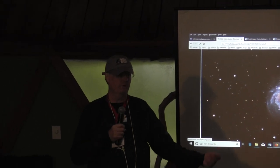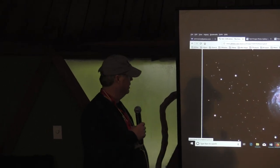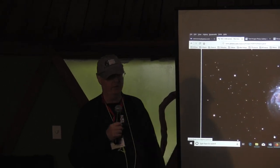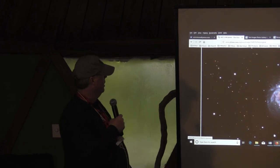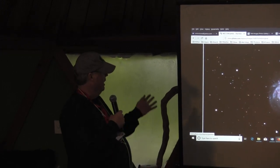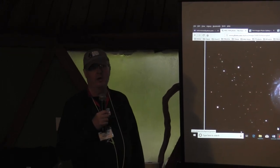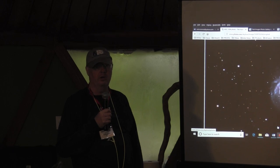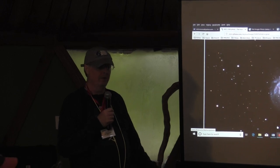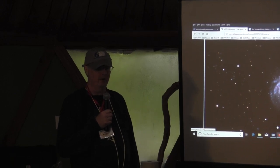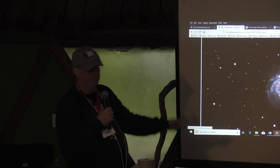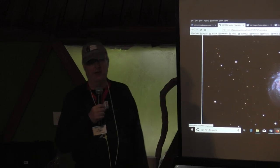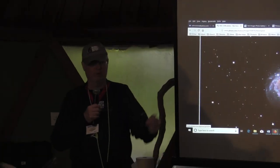Welcome to our first talk today. It's Kevin Quinn. He'll give you an excellent introduction to how to run PixInsight and process photos and achieve these wonderful images out of the data that you collect in the field.